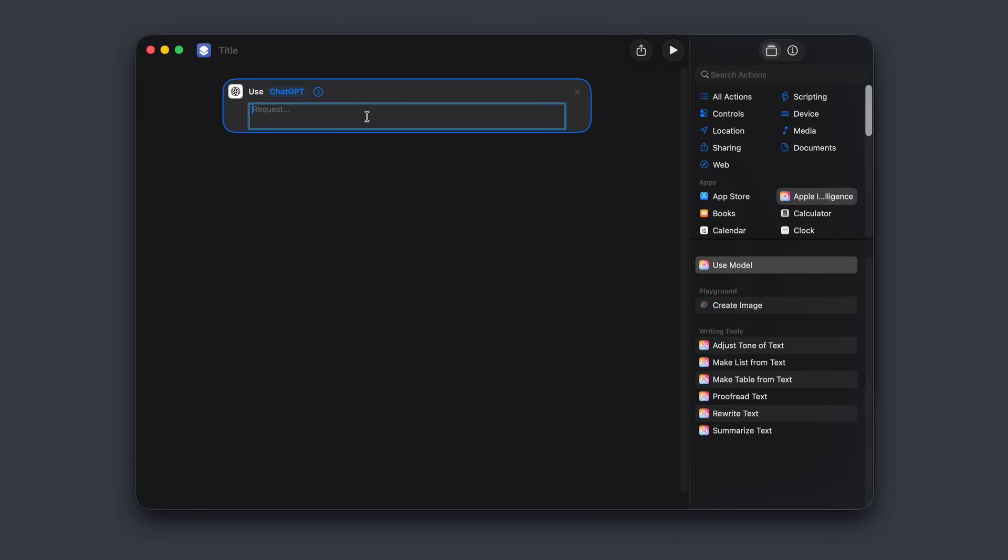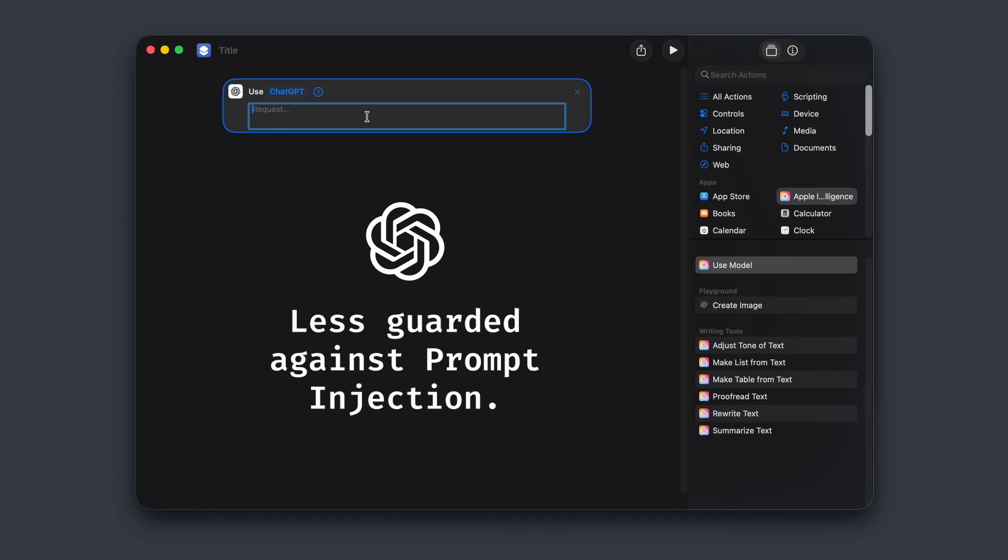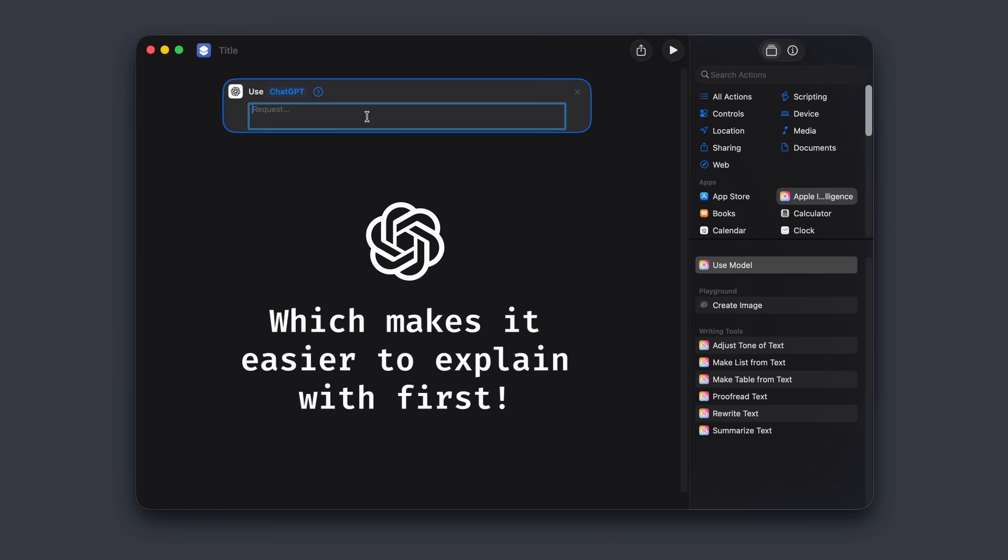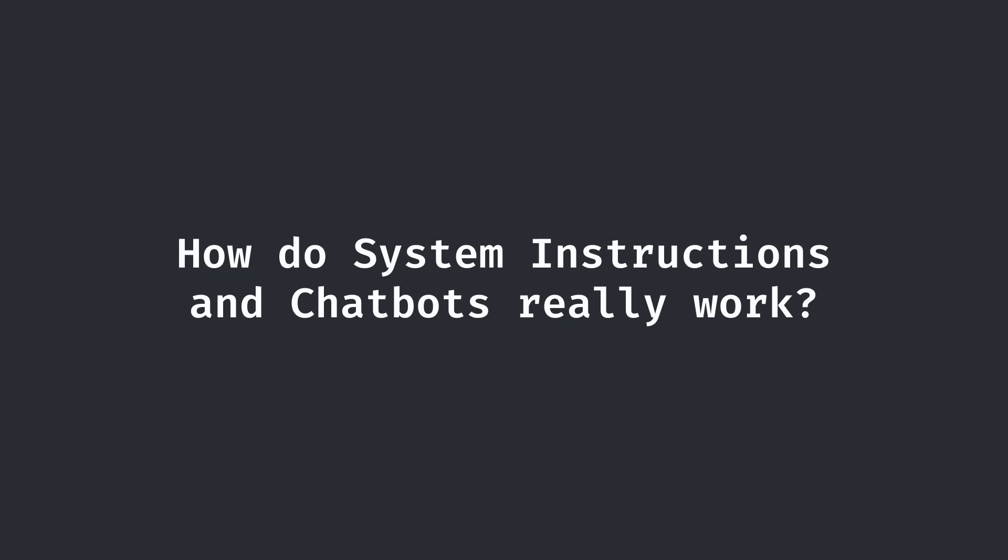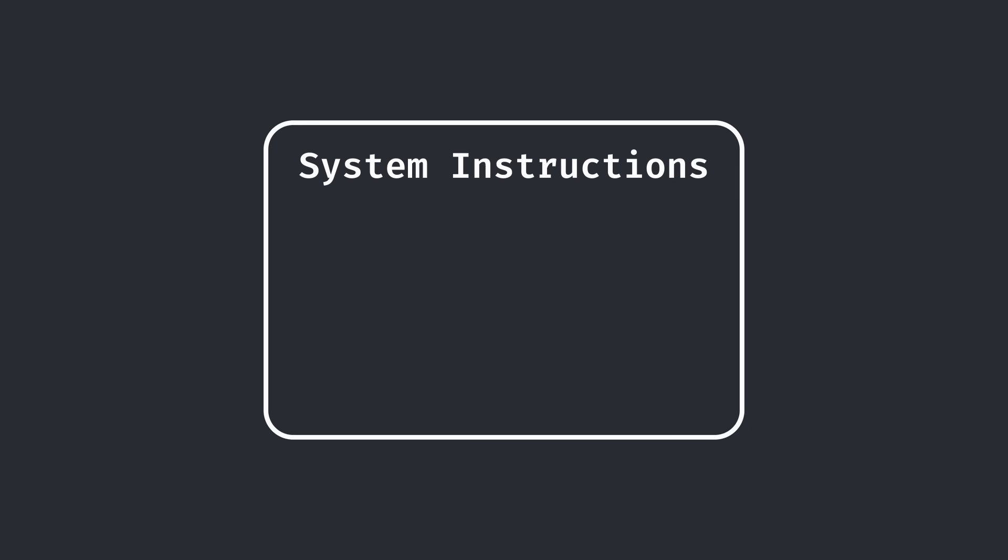Relatively, ChatGPT is less guarded against prompt injections, which makes it perfect for explaining the strategy we'll be using against Apple's models. But in order to understand the prompt injection, we first have to quickly go over how system instructions and chatbots are structured internally.